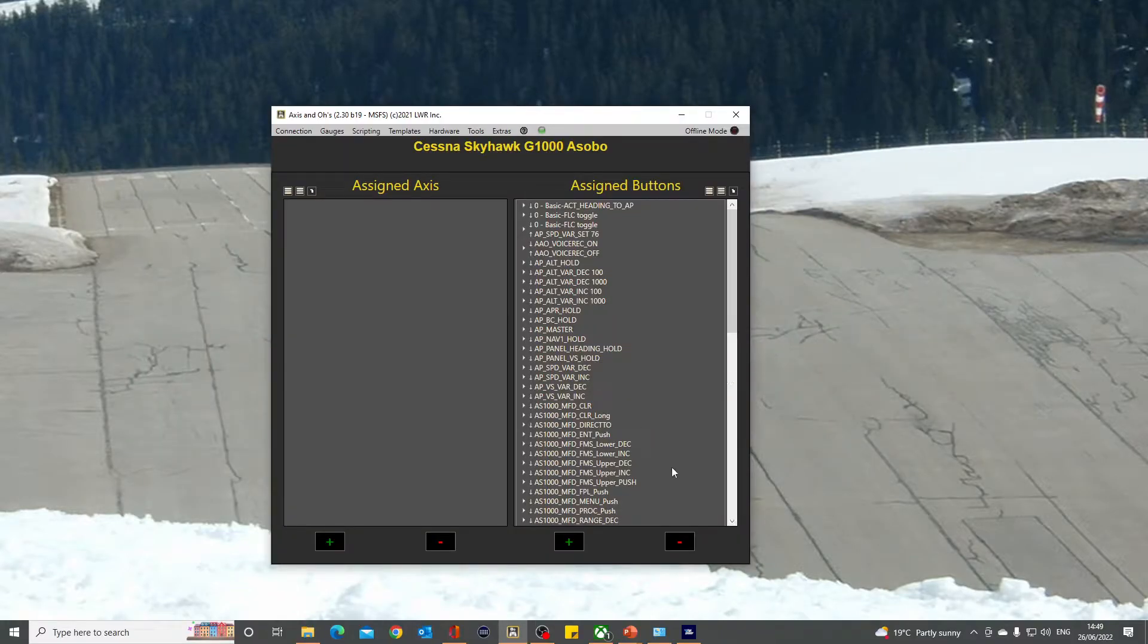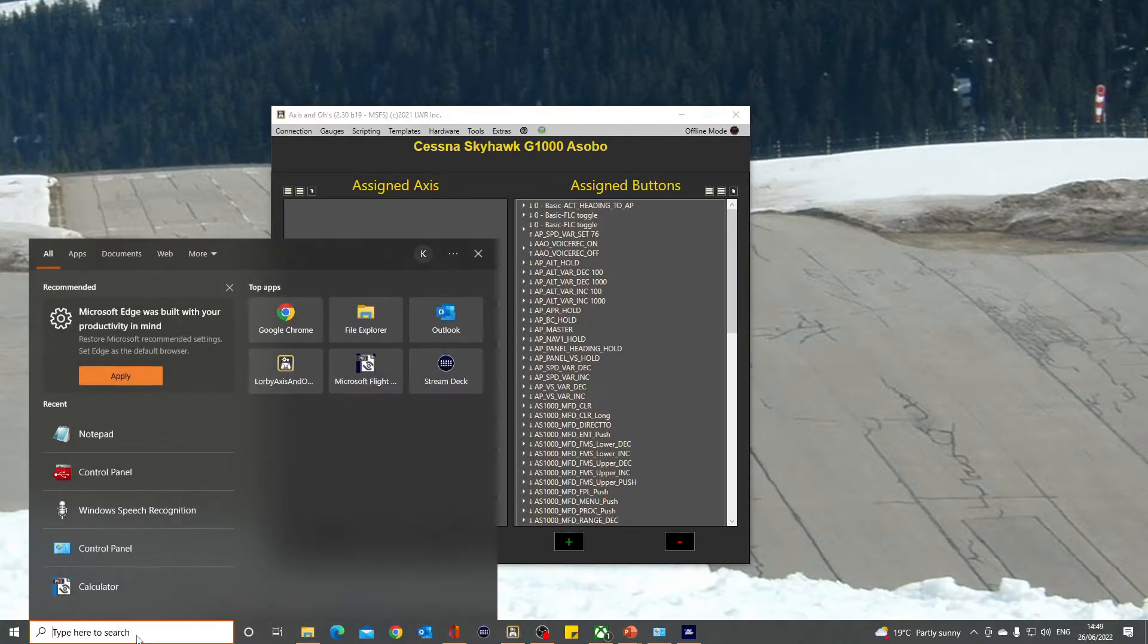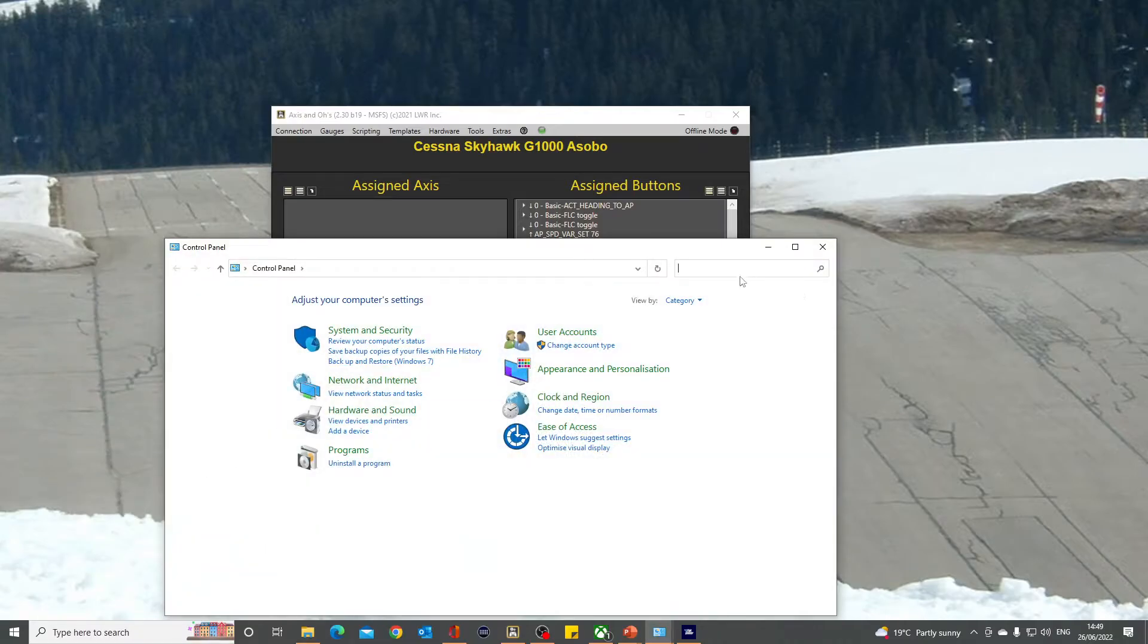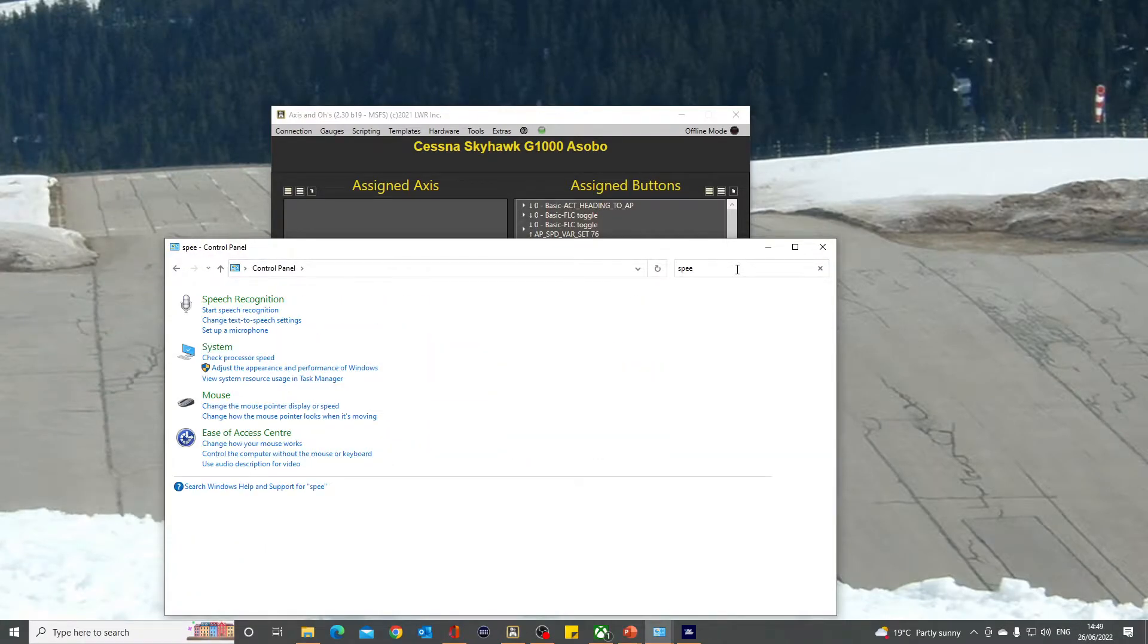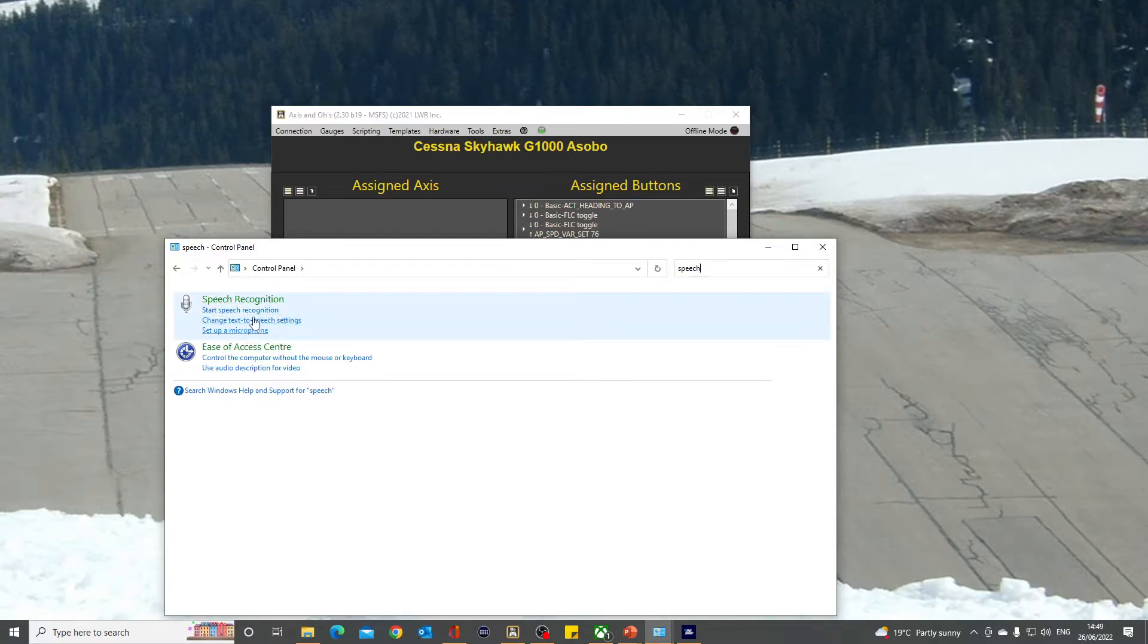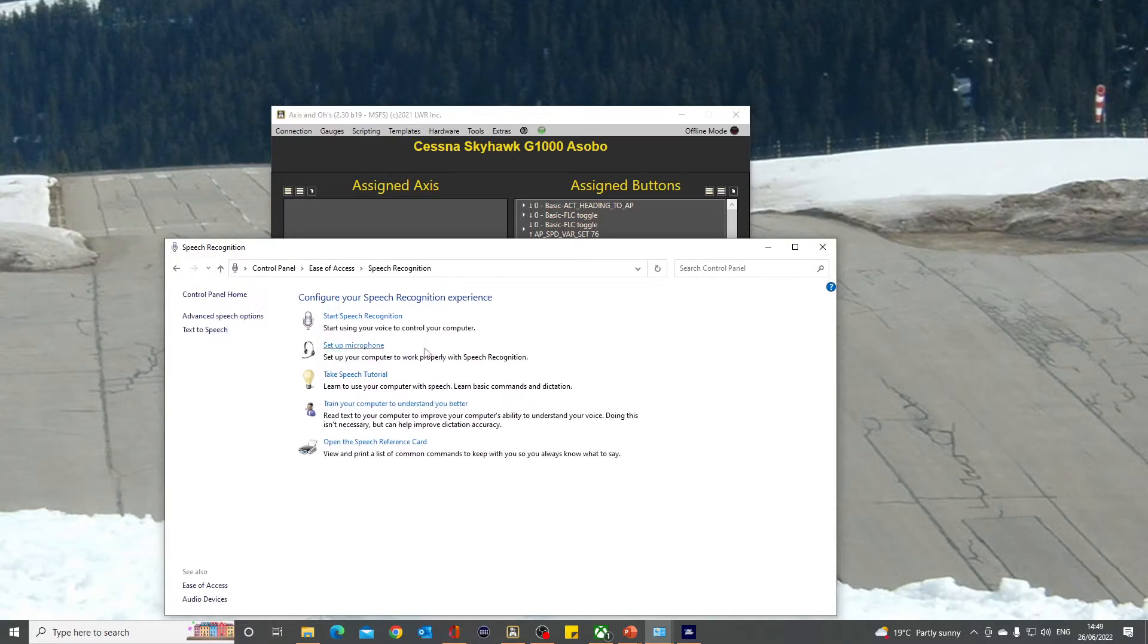The first thing you need to do is set up the speech recognition if you haven't got that set up already. The easiest way to do that is in the control panel. Do a quick search for speech and click on the green speech recognition here. Don't be tempted by the sub-menus because there's quite a few options here.